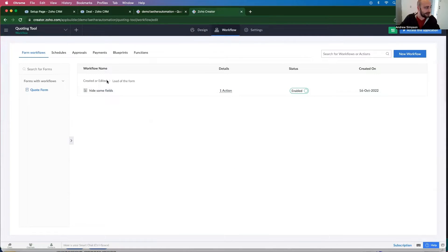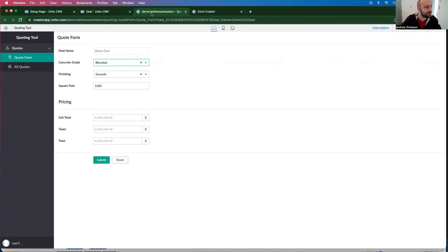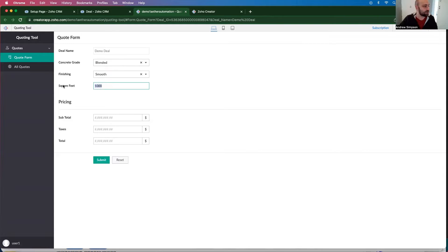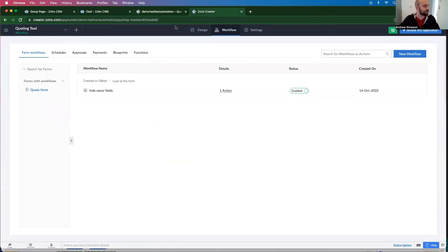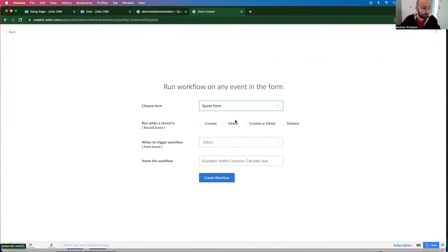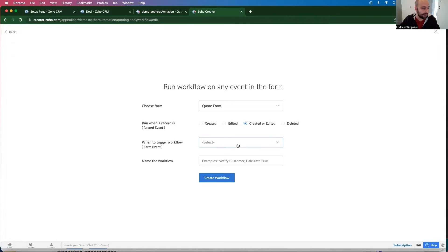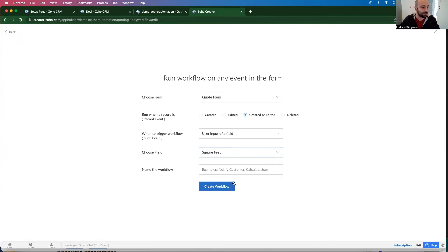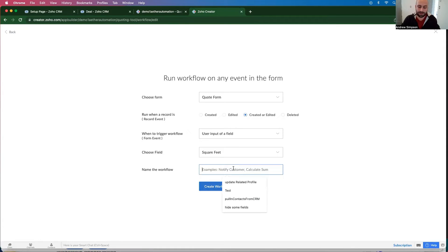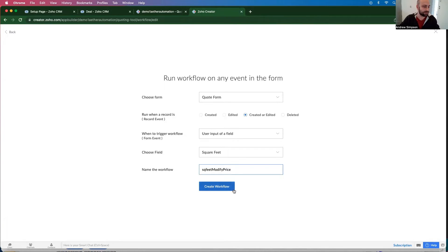And in our last one, we had this workflow on load of the form. In this case, I'm going to have it on a modification of this square feet. And then we're going to copy and paste that same logic to modification of finishing and concrete grade. So let's go ahead and create a new workflow on the quote form on create or edited user inputs of the field and the field is the square feet.